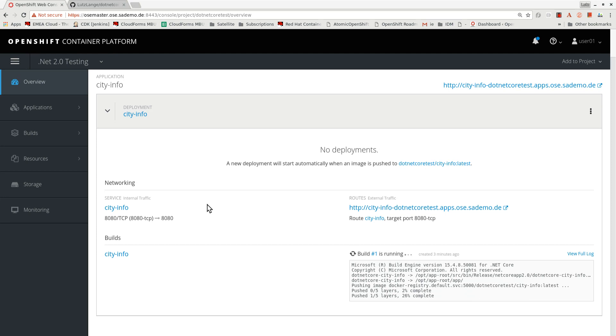Compilation is complete. Now the image layers are being pushed into the OpenShift internal registry.